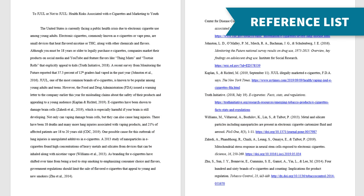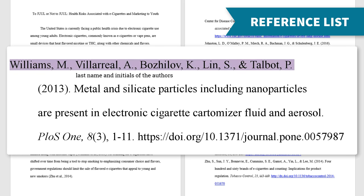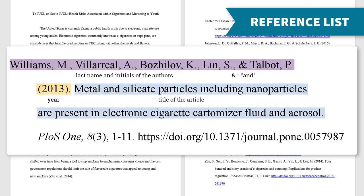Let's take a look at one example. In college, you'll probably be citing a lot of academic journal articles. First, include the last names and initials of the authors. Use the ampersand sign for AND before the last author. Then include the year the article was published in parentheses. Next, include the title of the article in sentence case — this means only the first word of the title and subtitle and any proper nouns are capitalized.